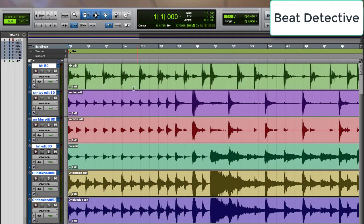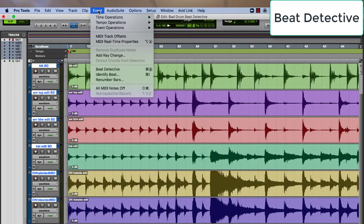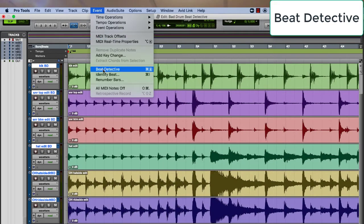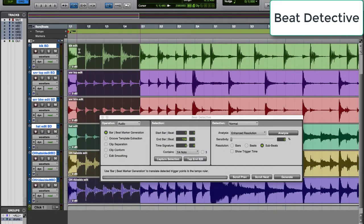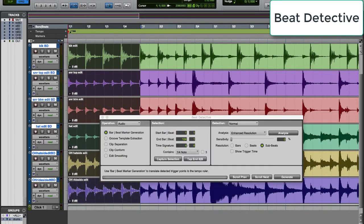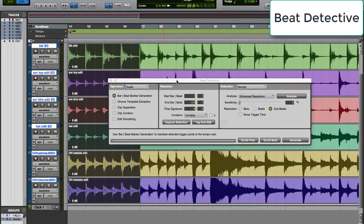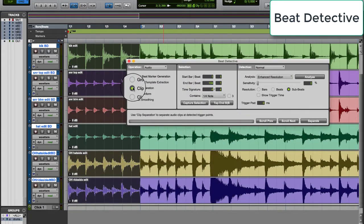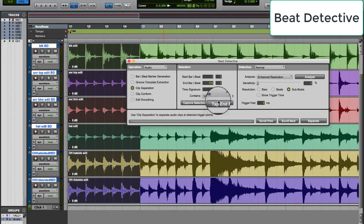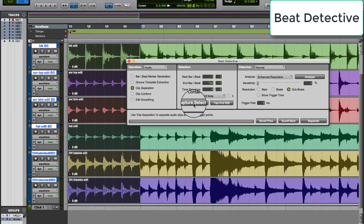Beat Detective can be found under the Event Menu. Use Beat Detective to place drums perfectly on the grid. Highlight the section you want to Beat Detective, then choose Clip Separation. Set it to contain 8th notes. Typically you'll choose the smallest subdivision for the most accuracy, then capture selection.